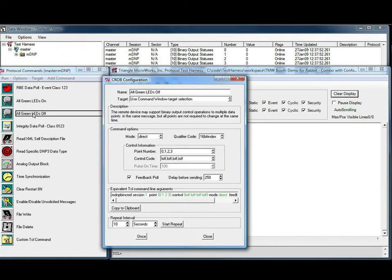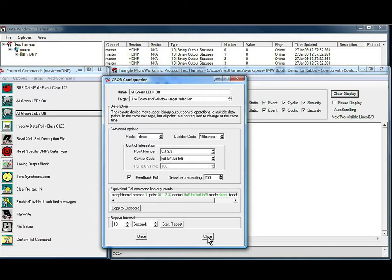Similarly, the all green LEDs off command issues an L off or latch off command to these same points.